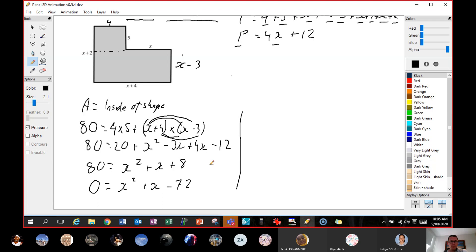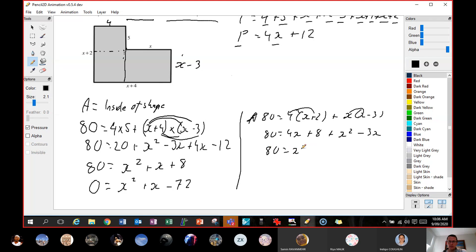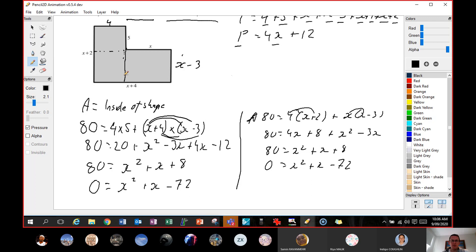Now we've got to that equation. Just to verify — if we broke the shape up differently, say 4 by x plus 2, the area is still 80, so: 80 equals 4 times x plus 2, by x minus 3. Expanding gives 4x plus 8 plus x squared minus 3x, and that equals 80. Collecting like terms: x squared plus x plus 8, then minus 80 from both sides — same result. It doesn't matter which way you break it up.